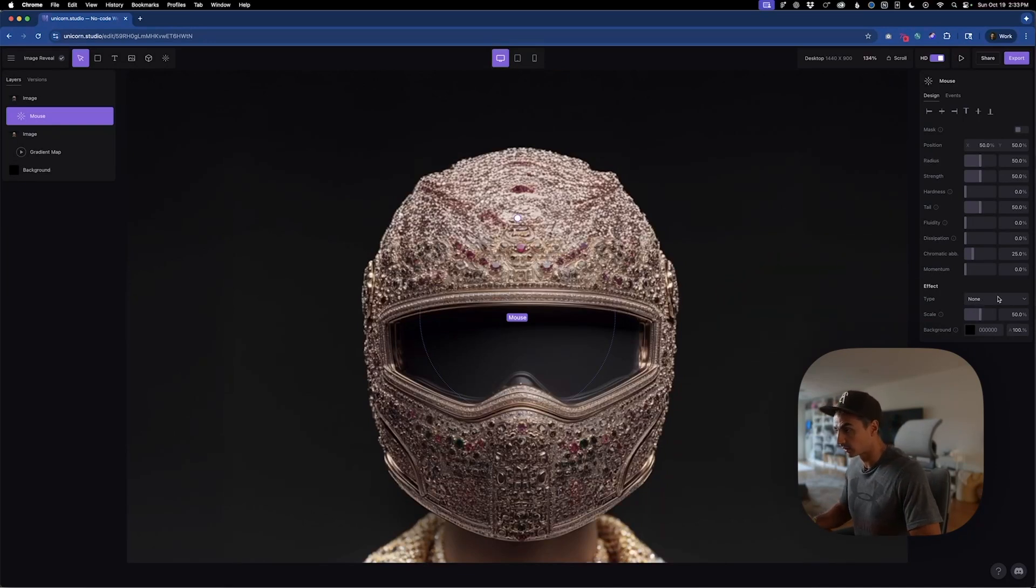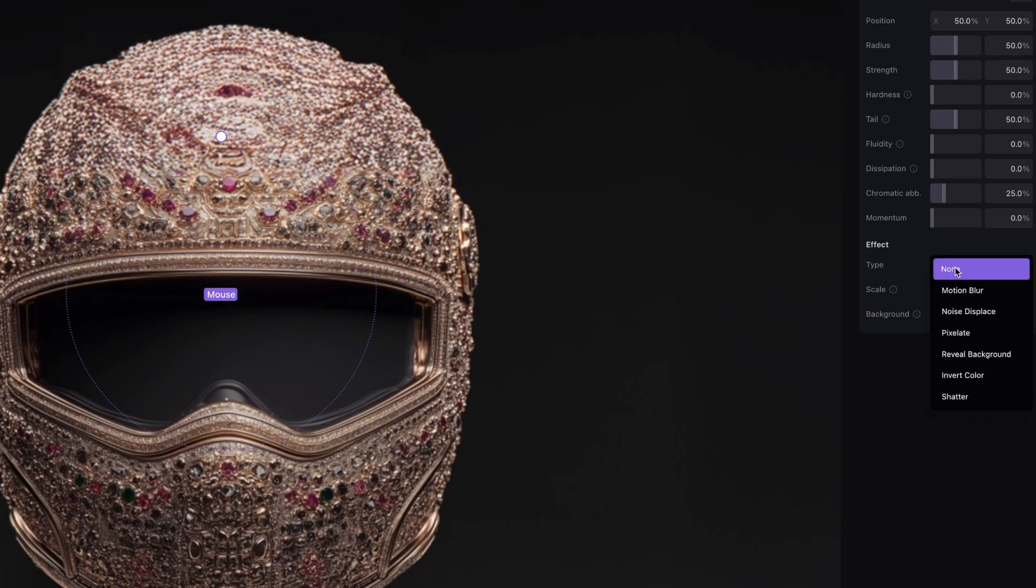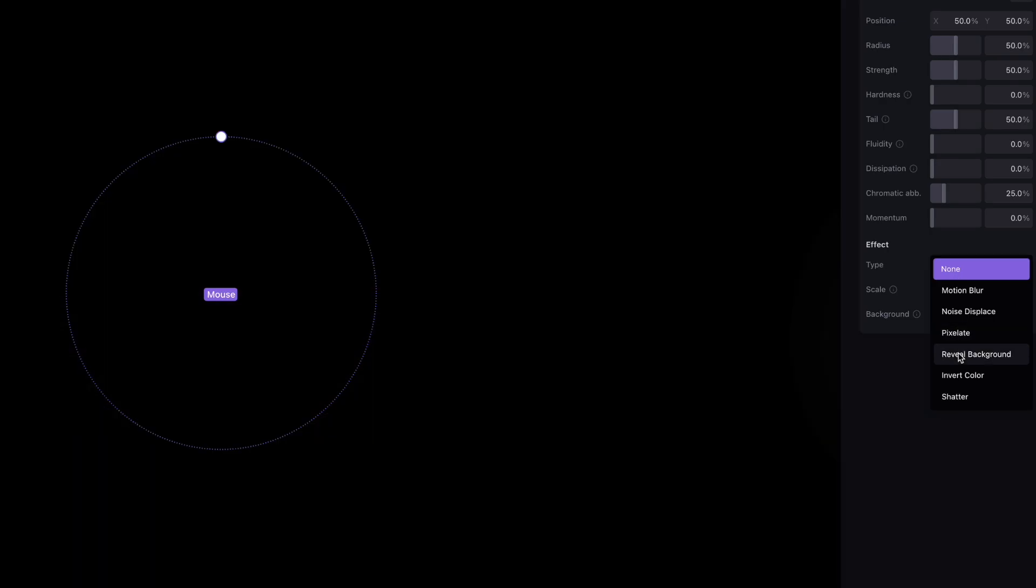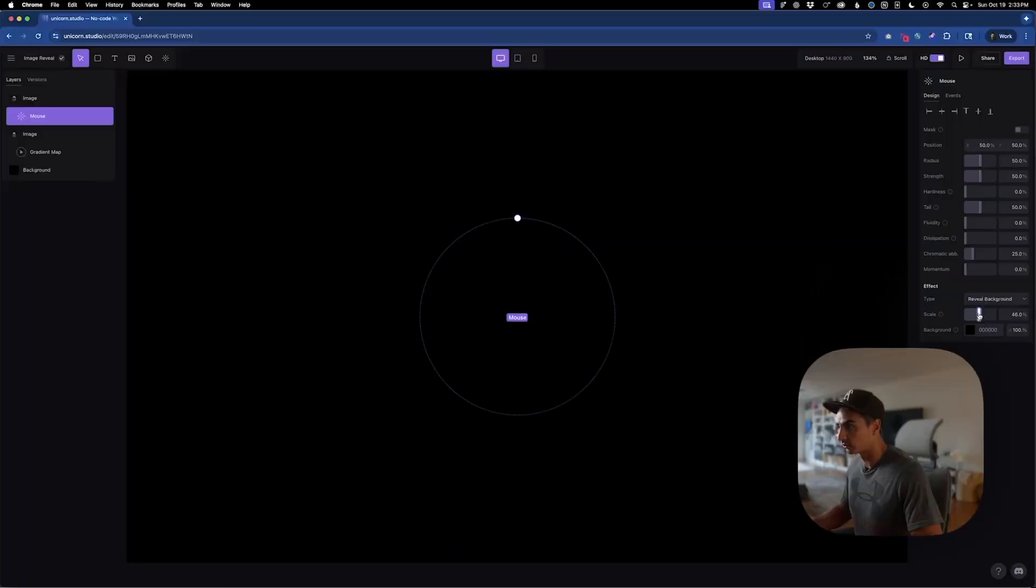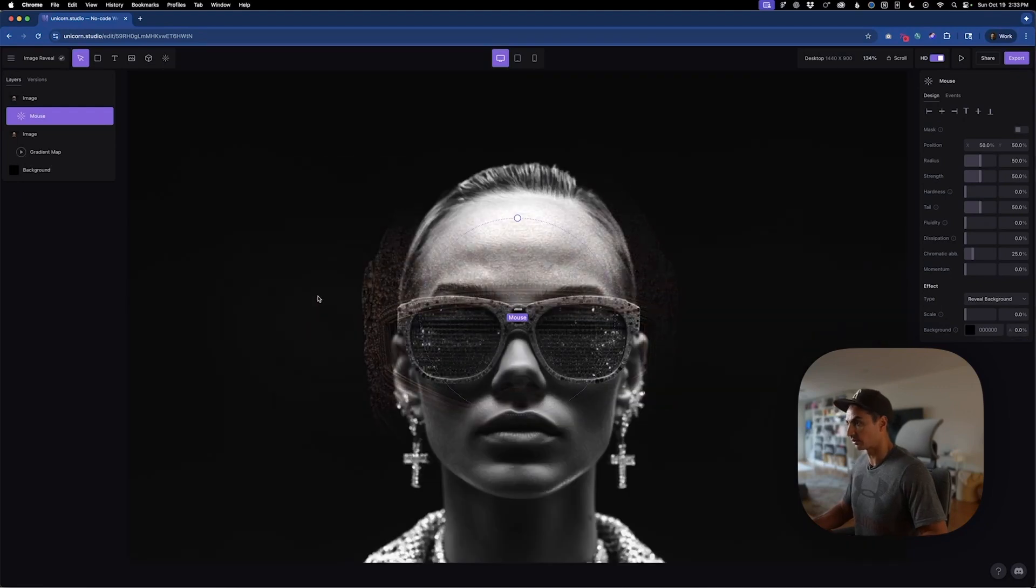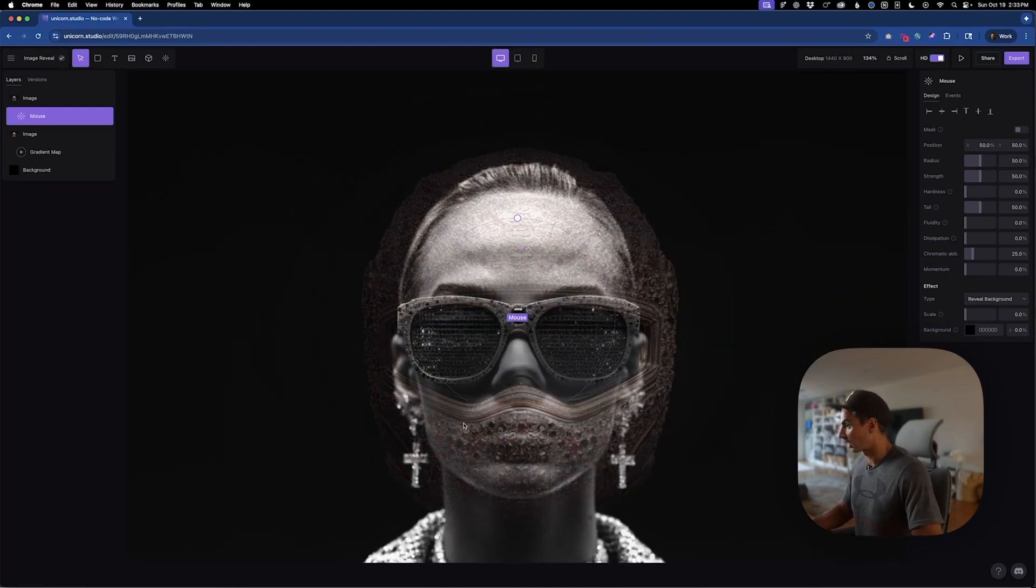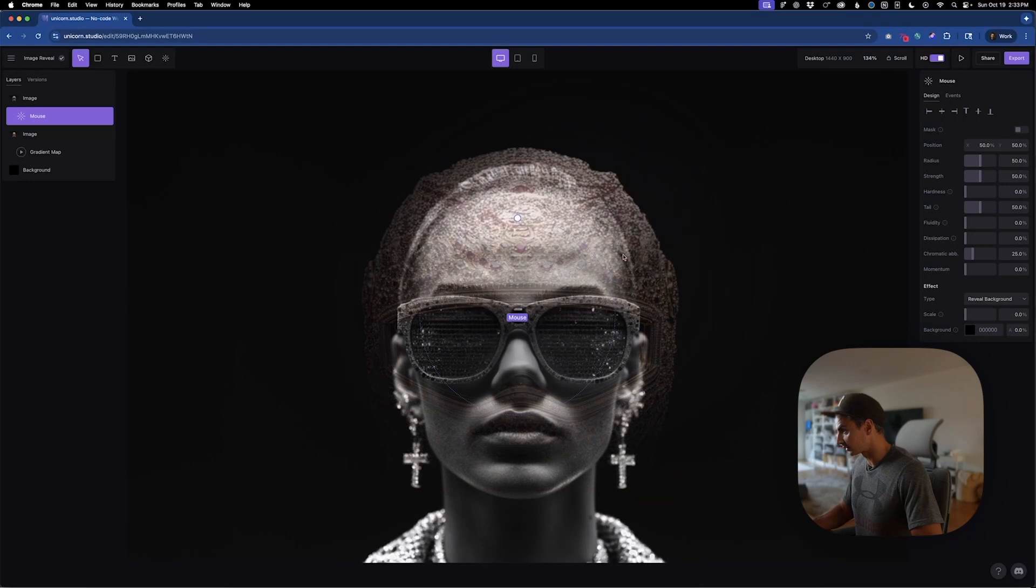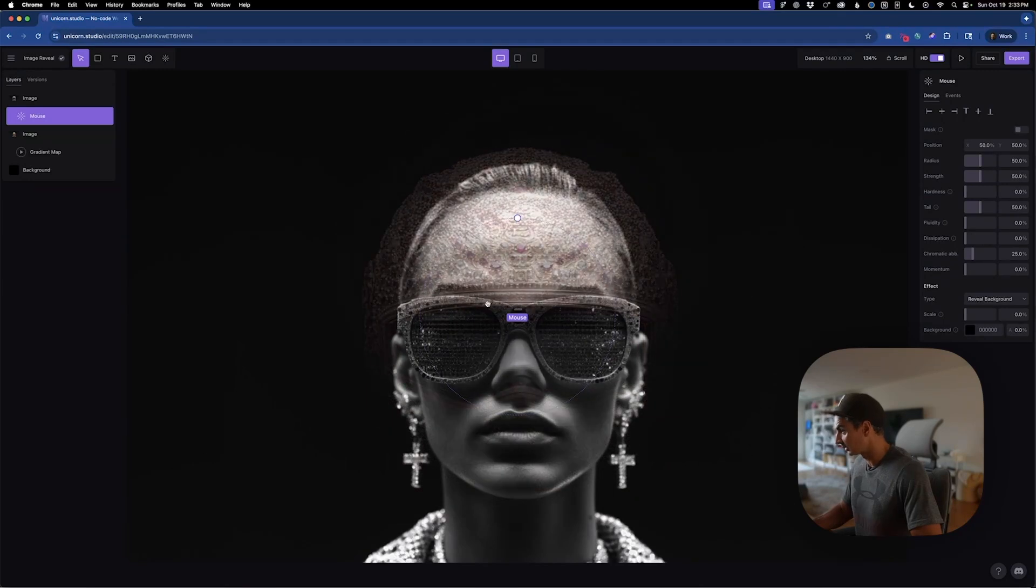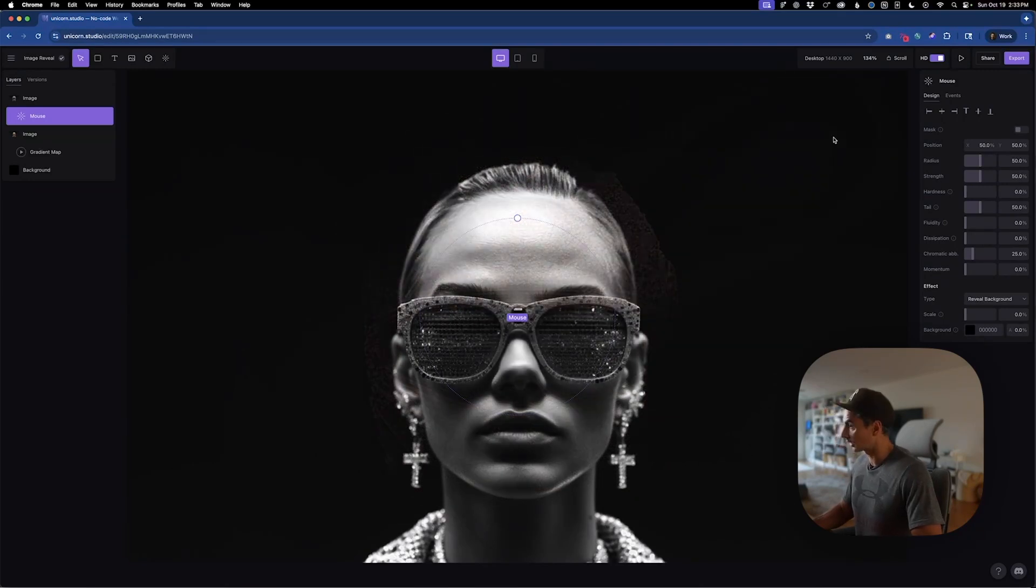So the first thing we're going to do in the right panel under effect type is we'll go down to reveal background and change the scale to zero and change the background opacity to zero as well. So if I hover over this now, you can start to see that it's revealing the background image on hover.